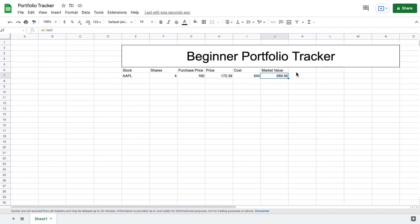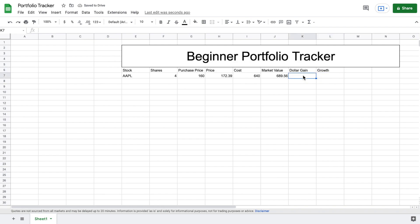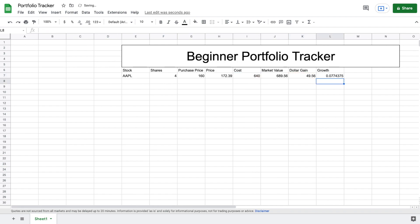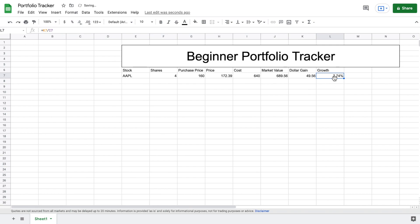To see the difference, we'll create a dollar gain column and a growth column beside it. The dollar gain formula simply takes our market value and subtracts our cost, giving us $49.56 for this investment. For growth, we take our dollar gain divided by our original cost, which gives a decimal. We click the percent sign to format it as a percentage, and we can see our investment grew 7.74%.